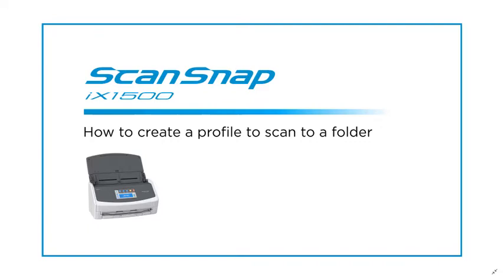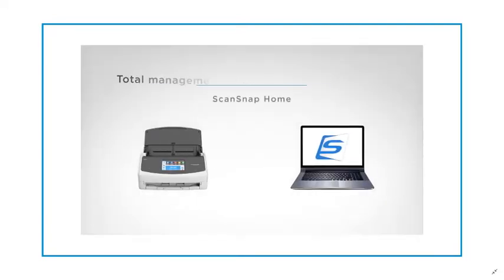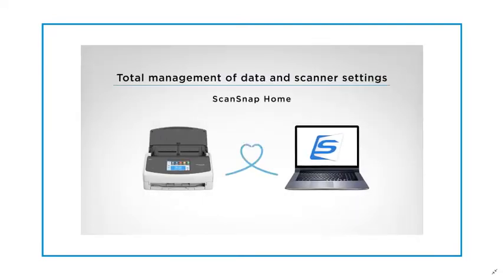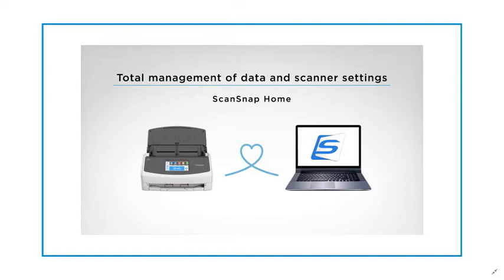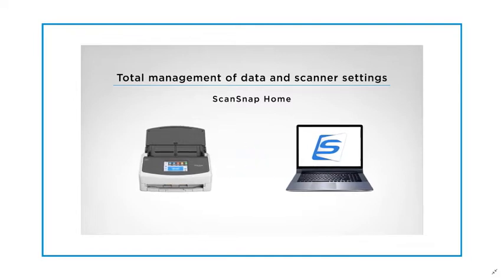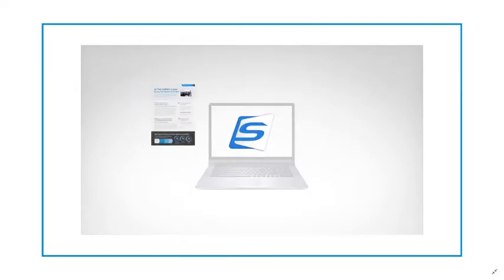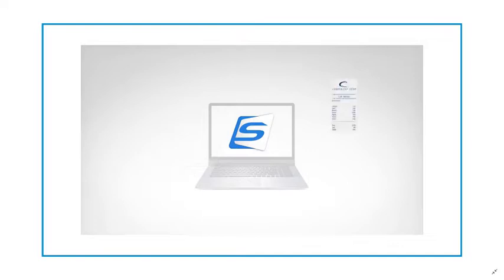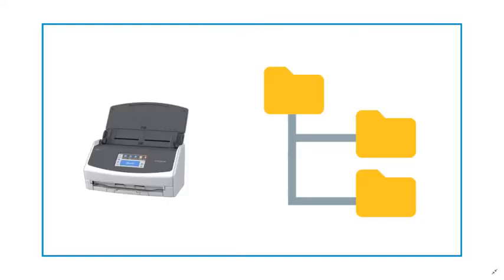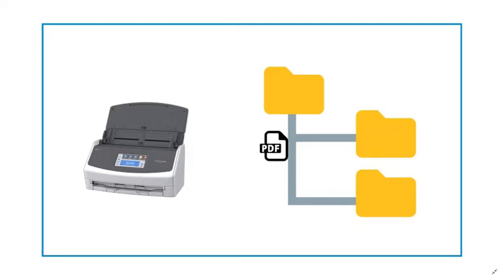ScanSnap iX1500 comes with ScanSnap Home software that serves as a single application to organize and access all the paperwork scanned with ScanSnap. However, some operators may prefer to scan directly into a folder system they already have set up on their computer.